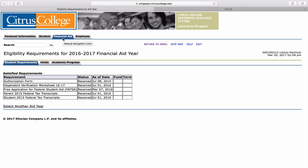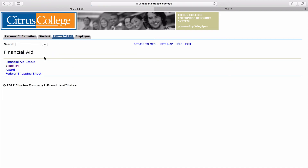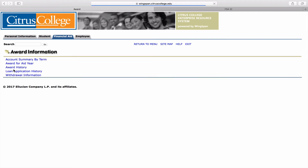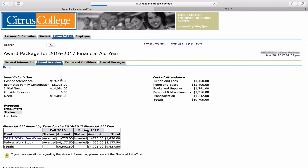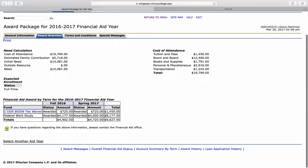Return to the previous page by clicking on the Financial Aid tab at the top. Click on Award, then on Award for Aid Year, and finally on Award Overview. The table below will list an overview of the amount you have available to you for your selected year.